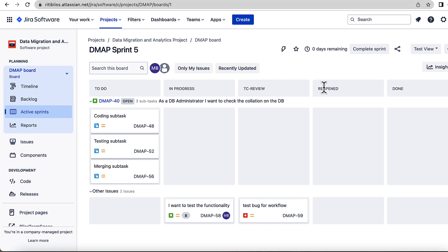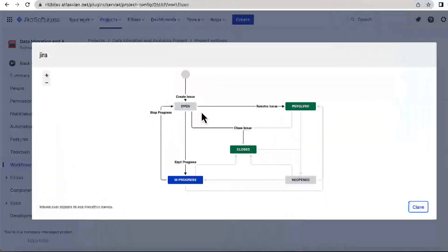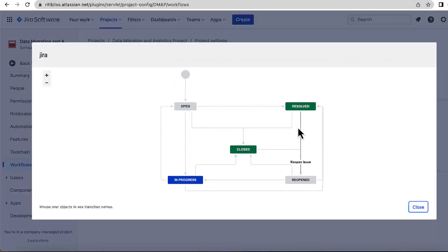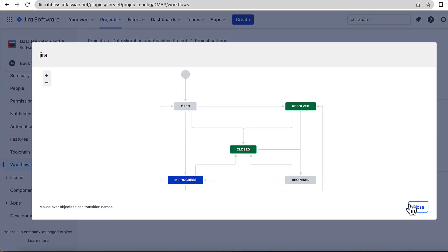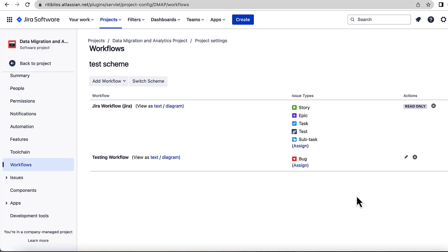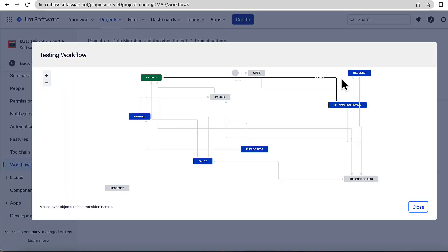For example, states like 'in testing', 'in deployment', 'deployment ready', 'testing ready', 'review ready', etc. For all those needs, you can either update the existing workflows in Jira, or you can create your own workflows to support your type of processes in Jira.